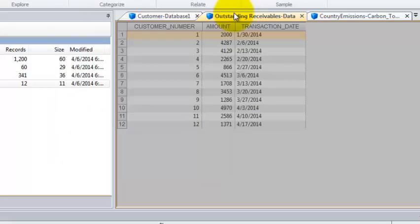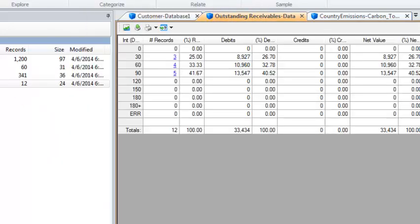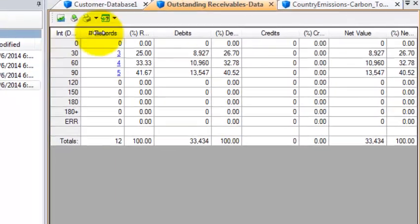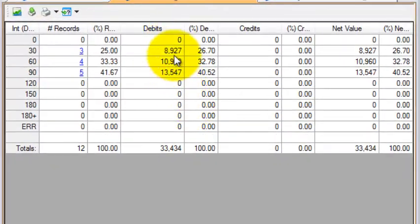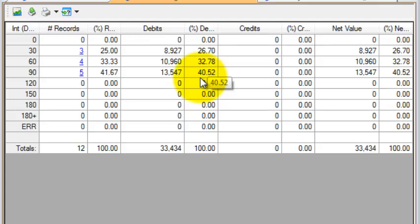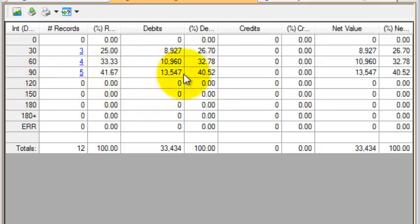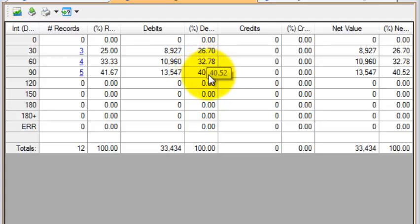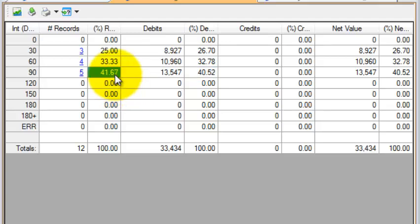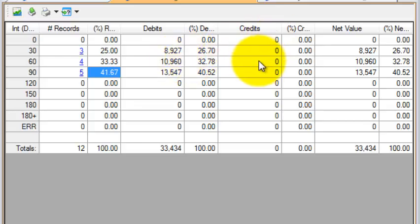Click OK and you see really quickly that for example there's a large amount of the data or customers that have outstanding receivables between 61 and 90 days as it represents 40 percent of the total and 41 percent of the total number of records. You can see that it is pretty significant.